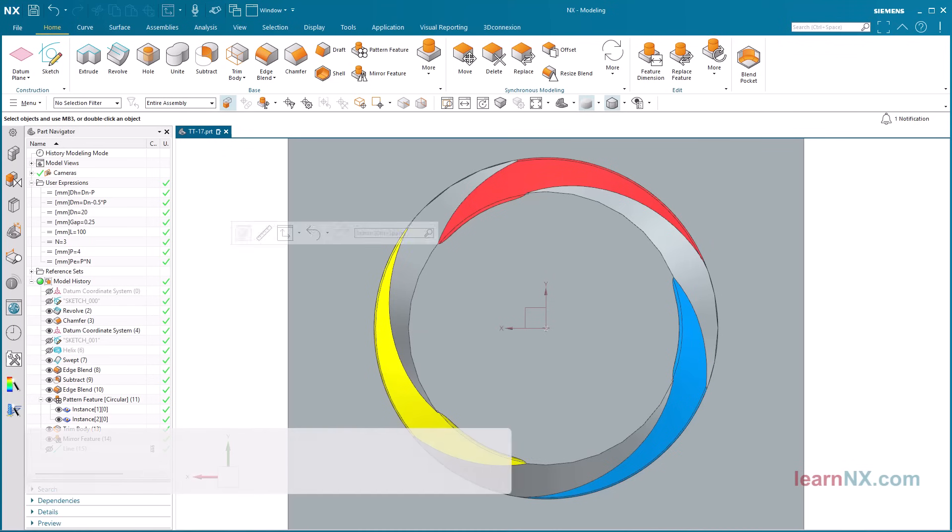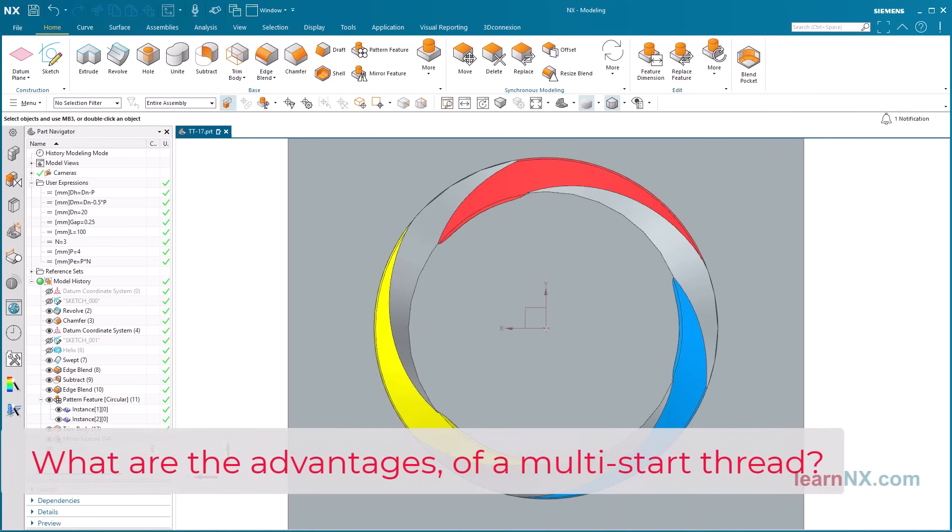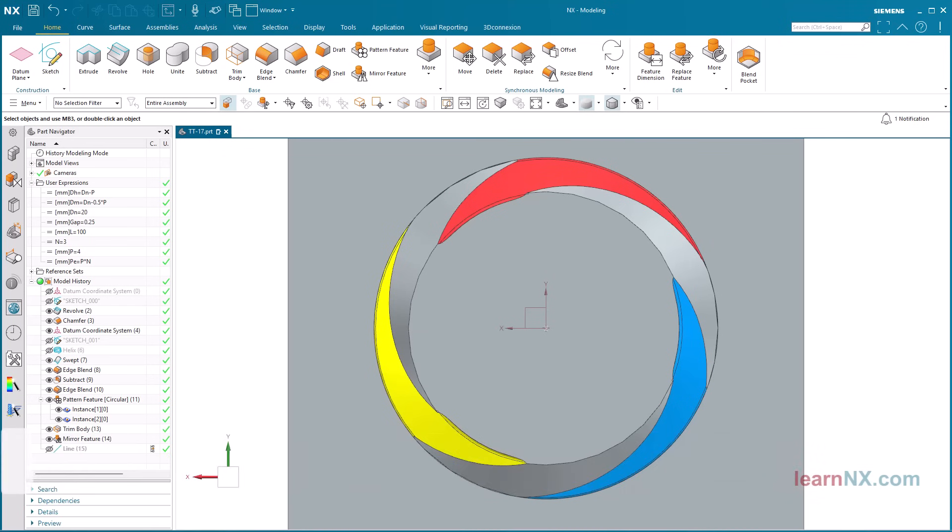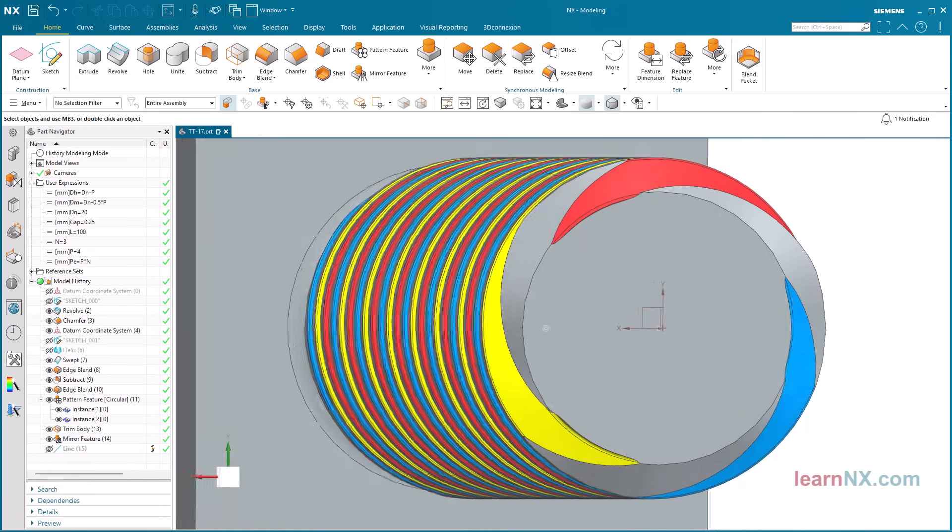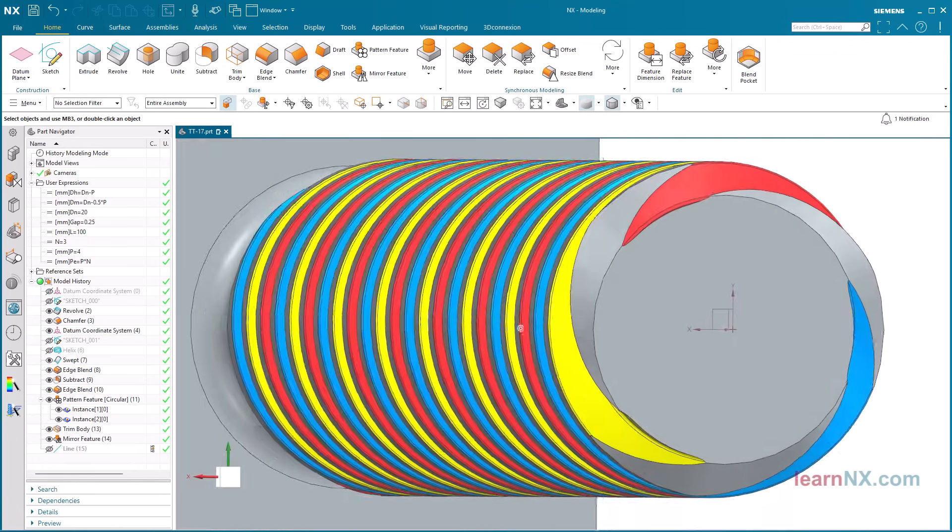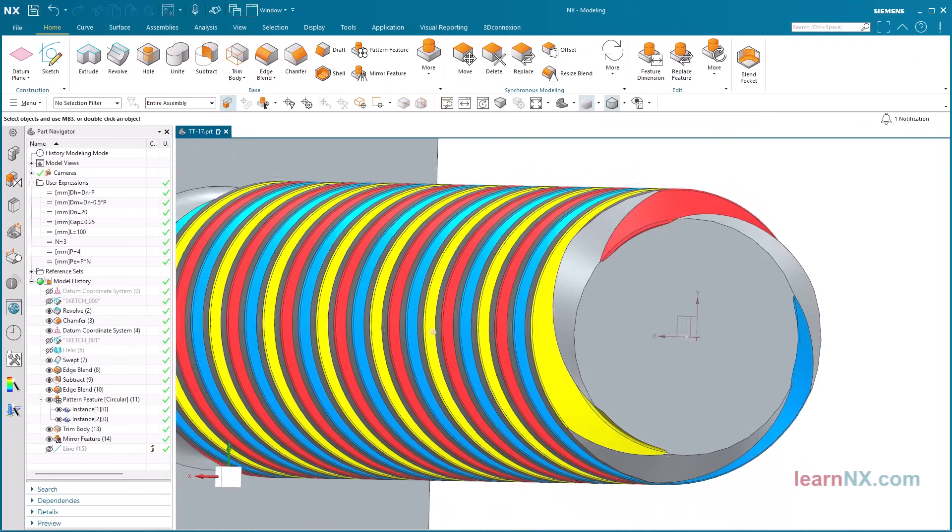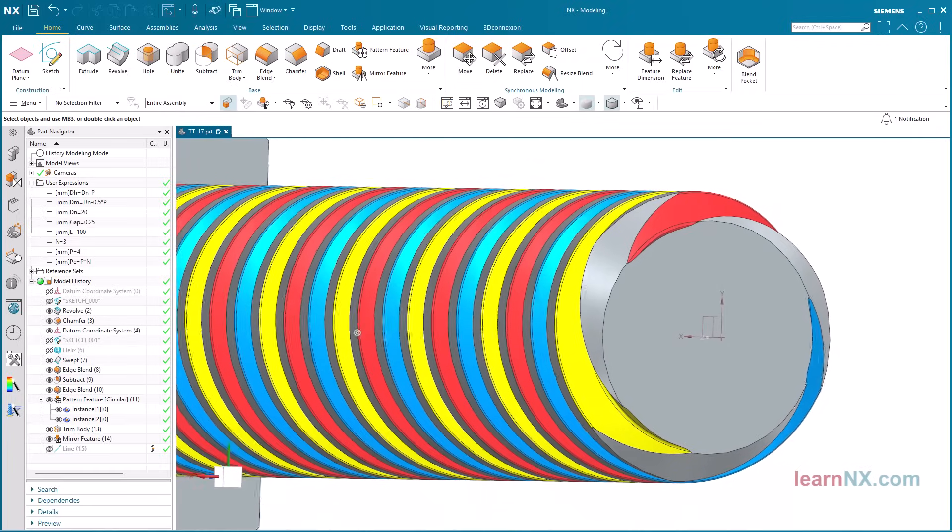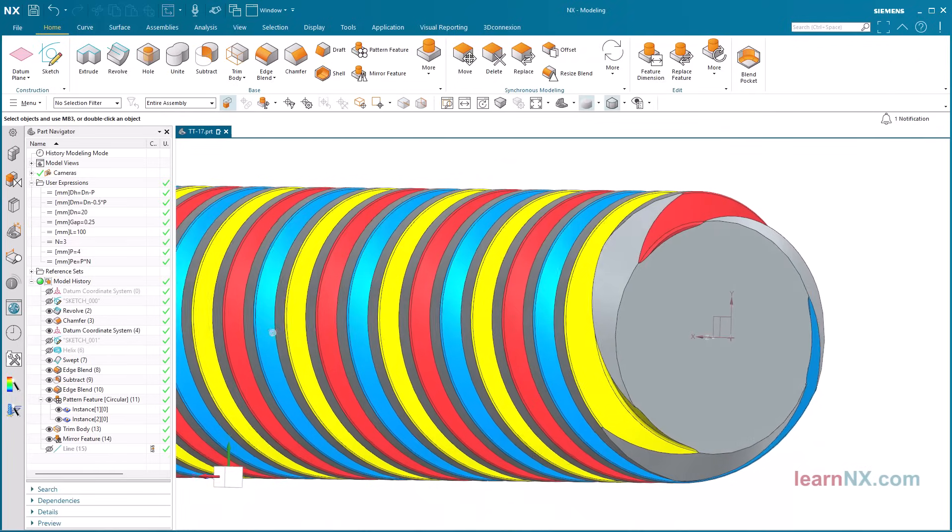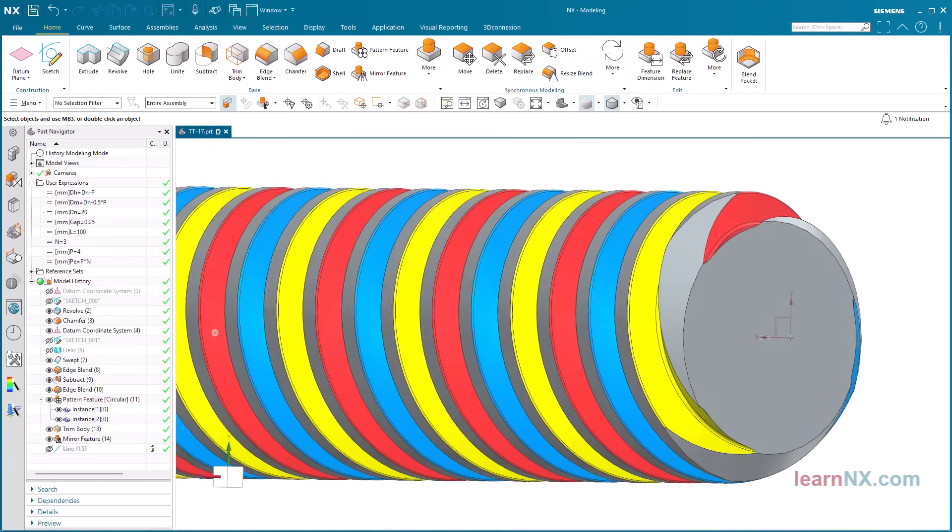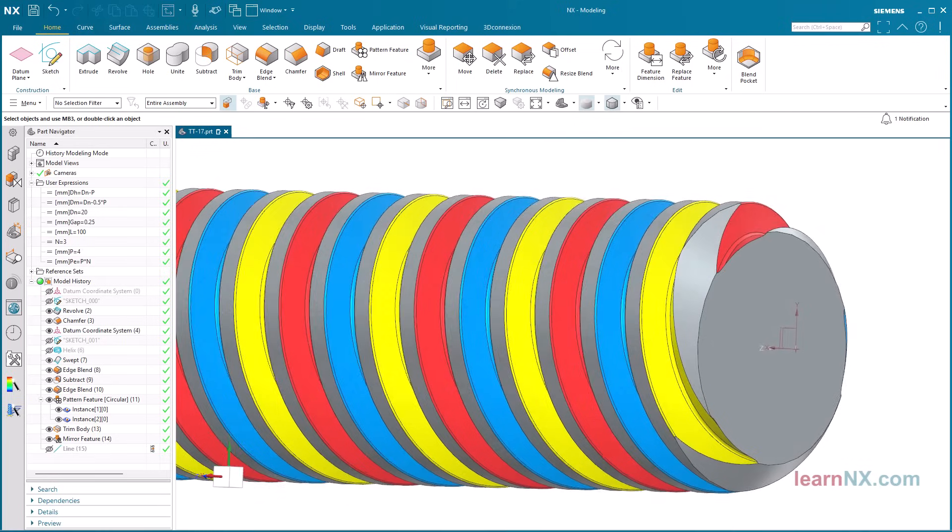What are the advantages of a multi-start thread? A multi-start thread, as the name suggests, starts with several grooves. Here you can see a 3-start thread.